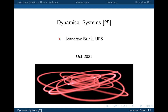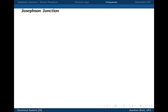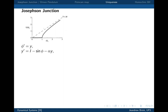Welcome to lecture 25. Today we're going to continue looking at the Josephson Junction. As a reminder, a Josephson Junction is a device with an unusual relationship between current and voltage. In the superconducting version, it can have a current flowing when there's no voltage across it.